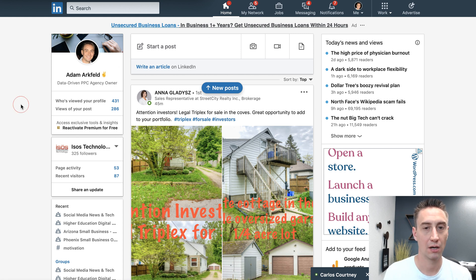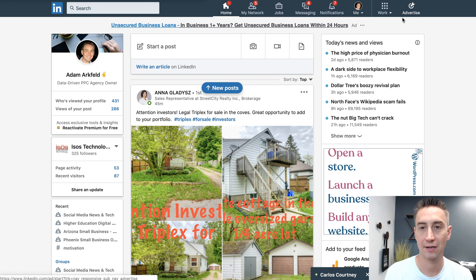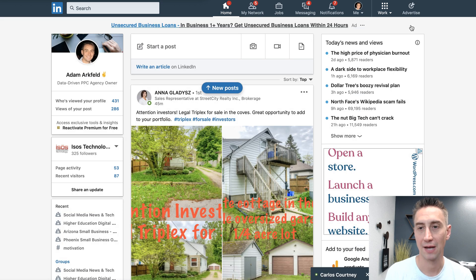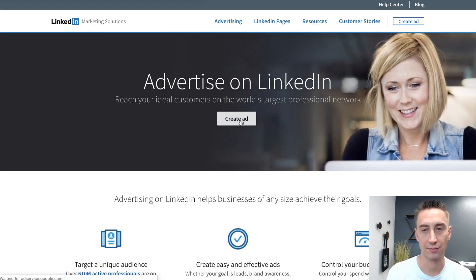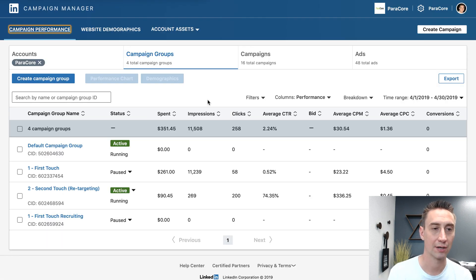So first things first, here we are on my LinkedIn account and I'm gonna hit this Advertise button here. You hit Advertise, you're gonna go to this page, then you're gonna click Create Ad and it's gonna show you all the ad accounts available to you. You'll just need to create an ad account if you don't already have one. If you do have one, you're gonna see essentially an interface like this.